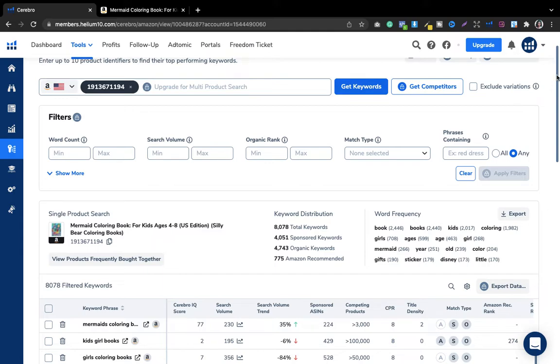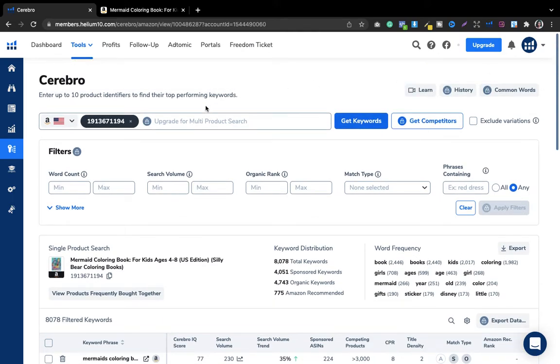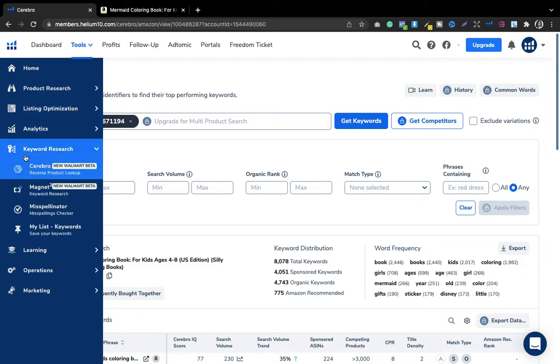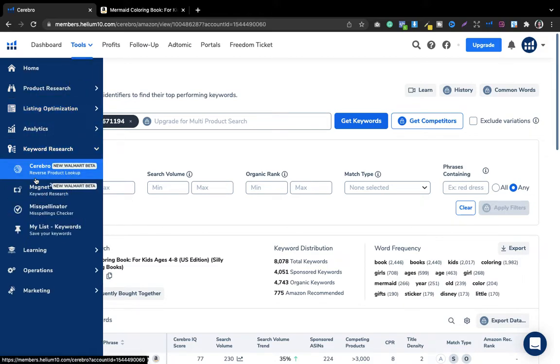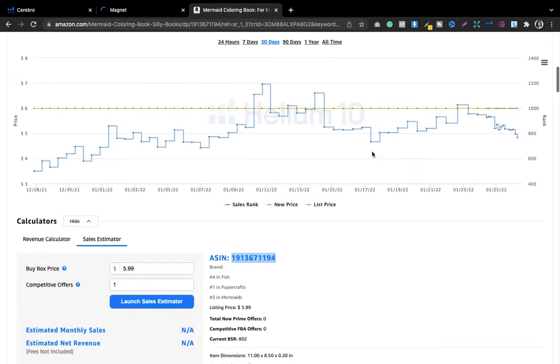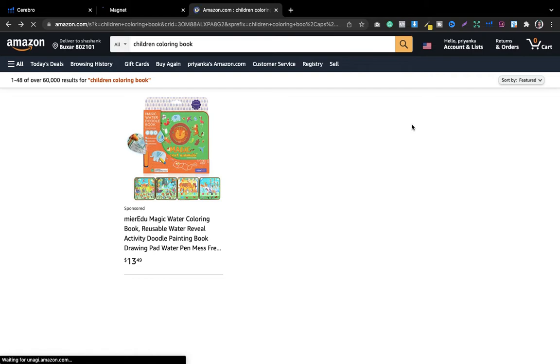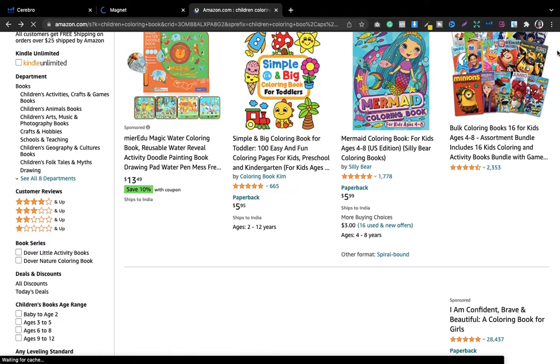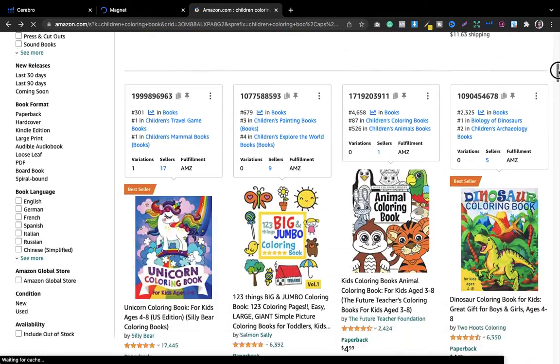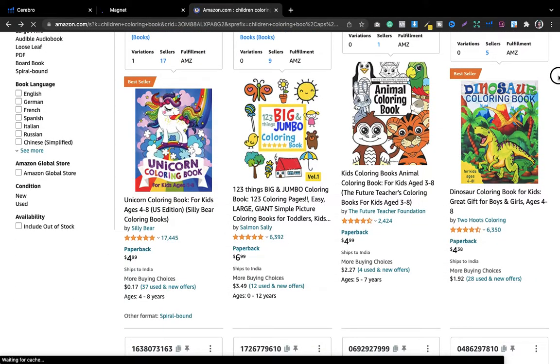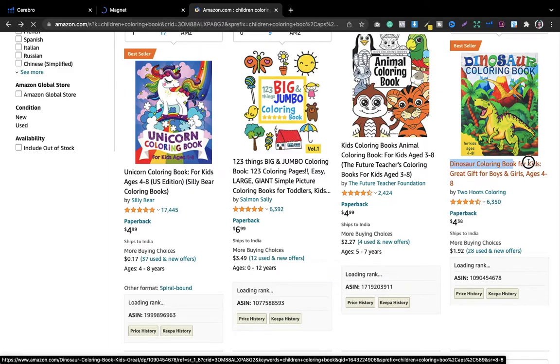This is how I make use of Cerebro. You get two search results every single day on the free plan. Now I'm going to show the Magnet tool — I'll open it in a new tab. This is a completely direct tool. Let's use a different example: instead of the mermaid coloring book, let's go to a dinosaur coloring book.